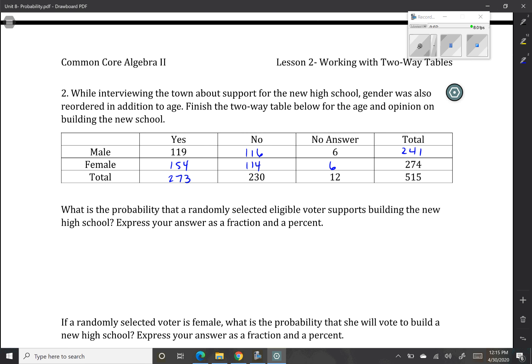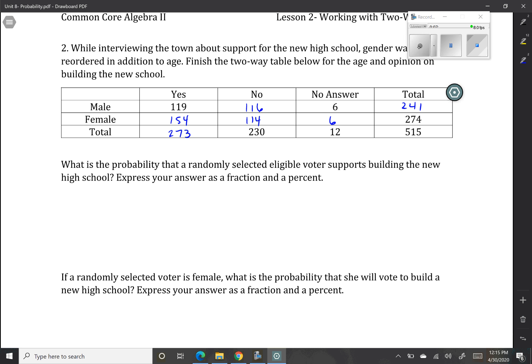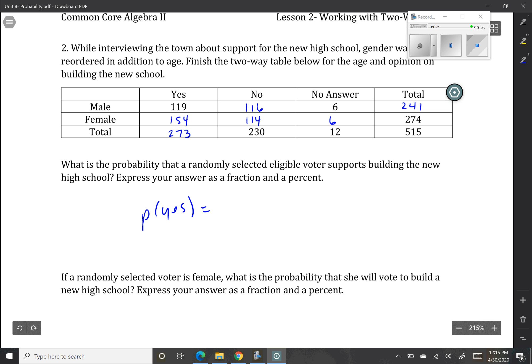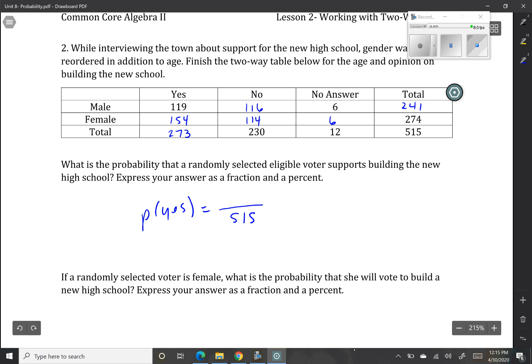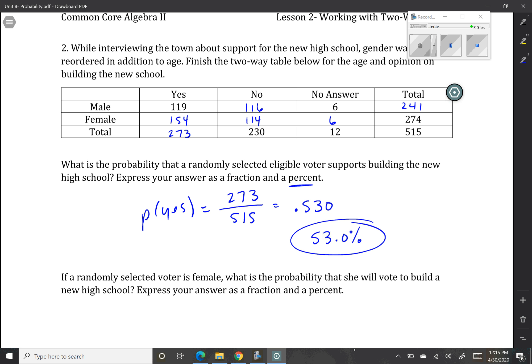What is the probability that a randomly selected voter will vote yes — supporting the new high school? Notice there's no given here, so we're comparing this to the entire survey. Out of the whole survey, there were 273 yes votes out of 515, giving us 0.530, or 53.0%. Since we round percents to one decimal place, we can see that 53% of people in this survey are going to say yes — slightly more than half, so we'd probably go on with this vote.